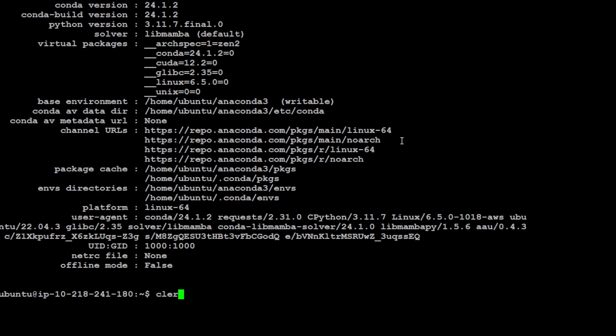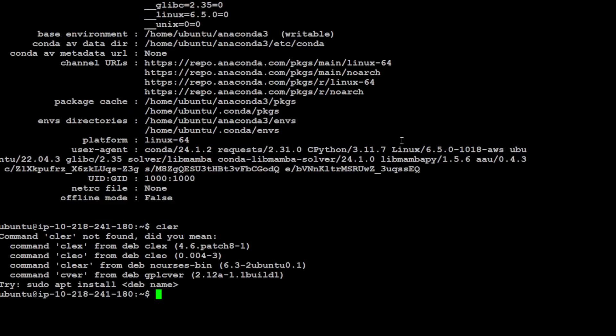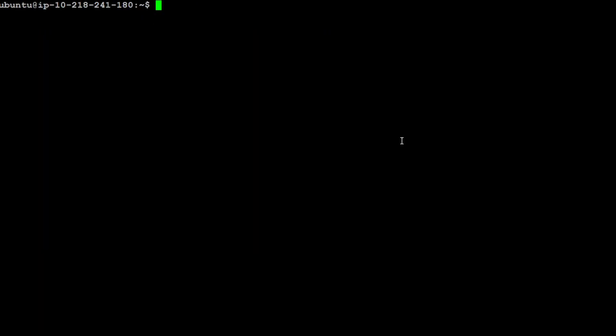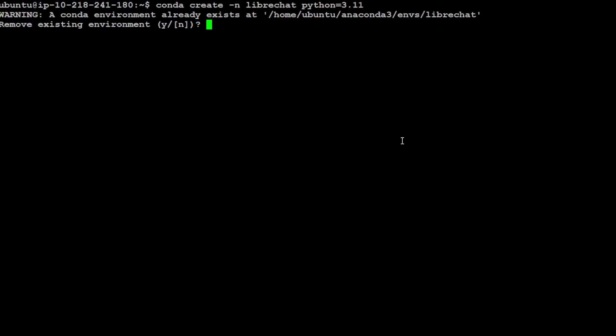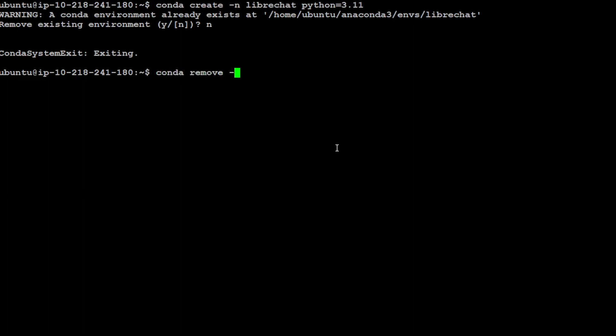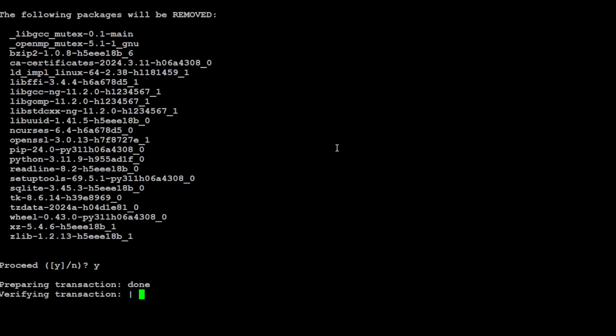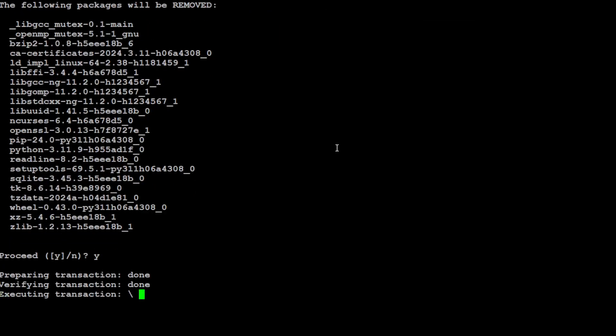Let me clear the screen. Now let me create a virtual environment with Conda. I'm just calling it LibreChat. It says that it already exists, so I'm just going to say no and I am going to first remove that environment. So conda remove LibreChat, and I will install it from scratch.